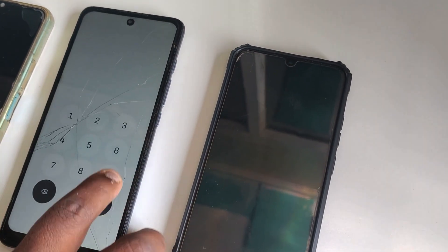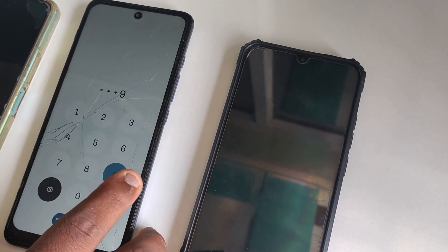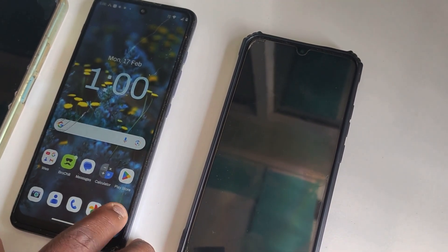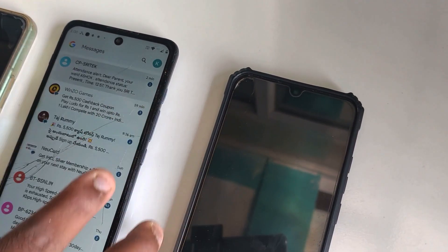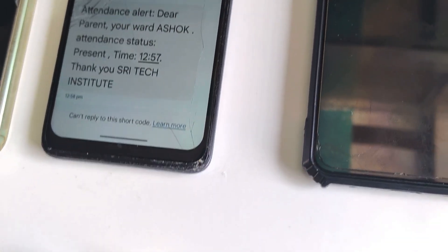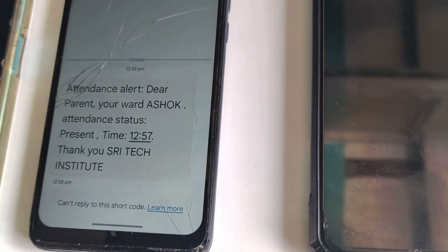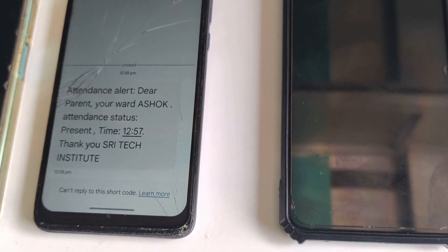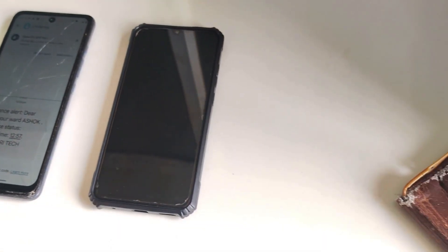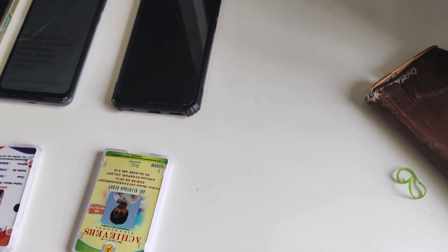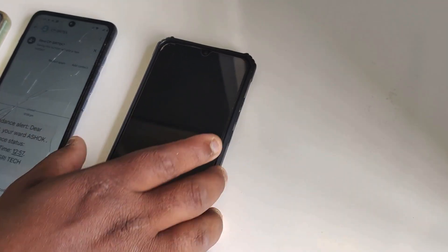Now let's check the second mobile — as expected, the message has arrived. Attendance alert message: 'Dear parent, your ward's attendance has been recorded. This confirms that the student has reached school or college safely.'